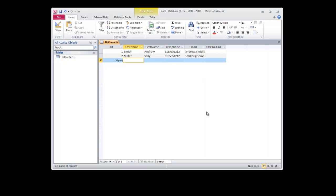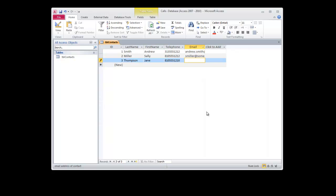Thompson, Jane, 810-555-1212, Jane at emailaddress.com.